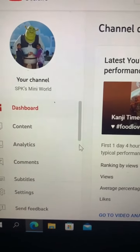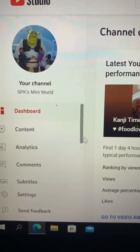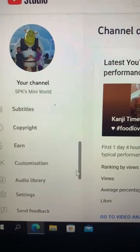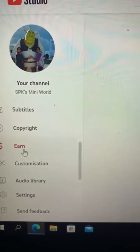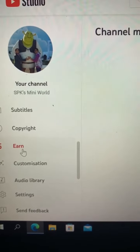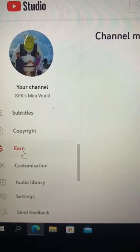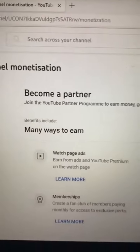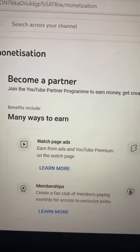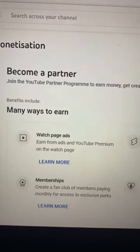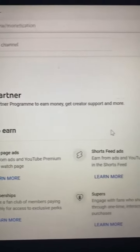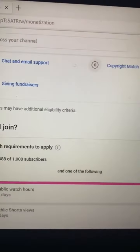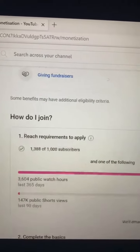When you scroll down from the left side, you can see an Earn button. When you press this, you can see how to join and the eligibility to join as a YouTube Partner. You might have already seen a lot of videos about this, in which most of them were mentioning this as a system error.